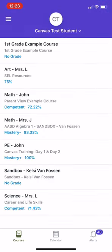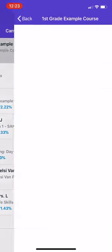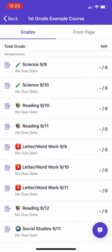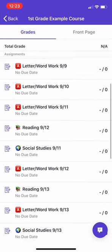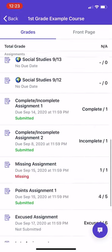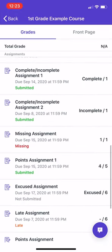If you click on a student, you'll see a page that showcases all of their courses and their current grades in the course. If you click into a course, you'll see a bit more information showing the assignments, and you can also see if an assignment has been submitted, if it is marked missing, if it has not been submitted, or if it is late.